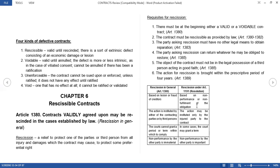The first one is rescissible contracts. Rescissible contracts are valid until rescinded. There is a sort of extrinsic defect consisting of an economic damage or lesion. A rescissible contract is actually a valid contract — it only has a defect of economic damage or lesion, which is why it becomes a defective contract.